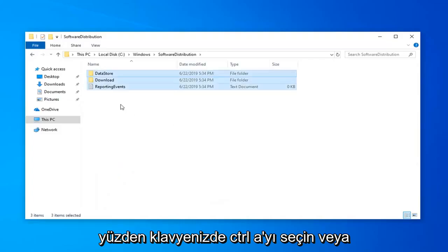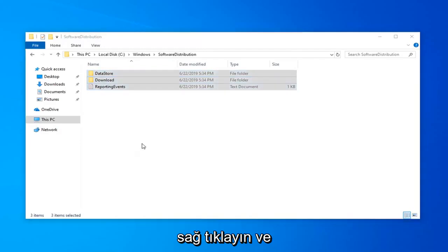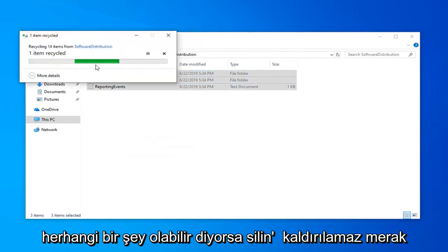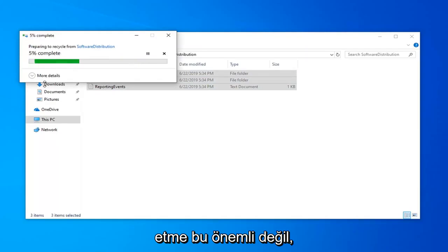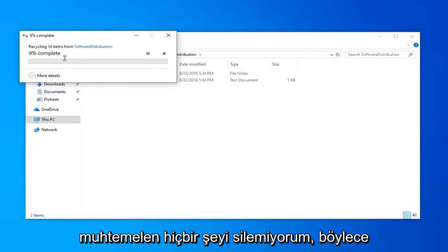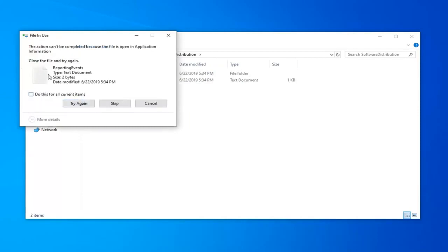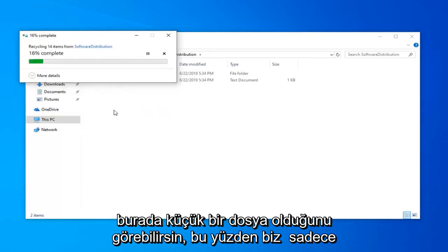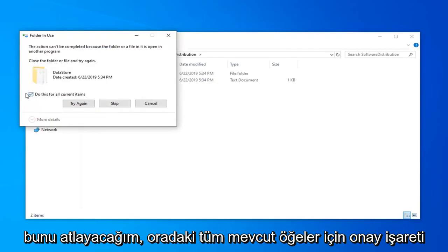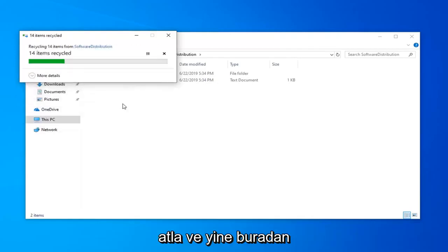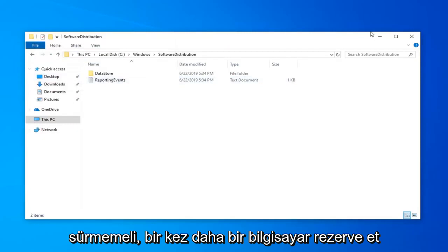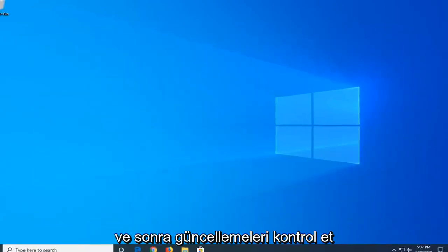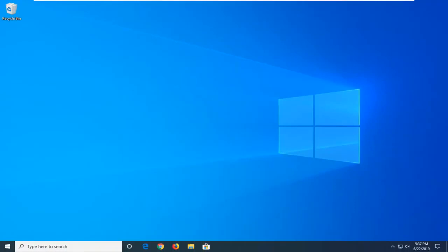So just press Ctrl A on your keyboard or highlight over all of them, right click and then delete. If it says anything can't be removed, don't worry about it, it's not a big deal. It's probably just running an update actively as we speak. That's probably why you wouldn't be able to delete anything. So you can see there's one little file in here, we're going to skip that. Do this for all current items, just check mark that, skip. Shouldn't take too long. Close out of here, restart your computer once again and then check for updates and hopefully that should resolve your problem.